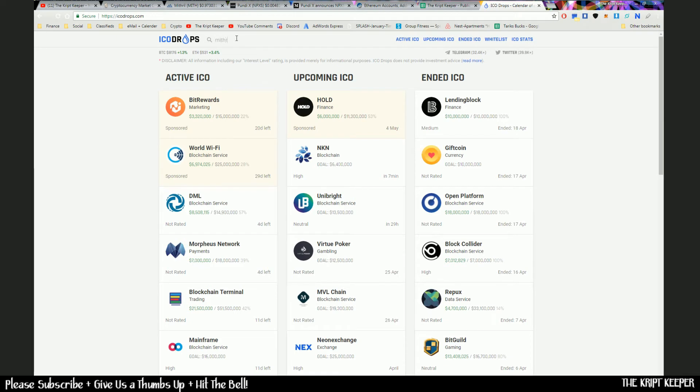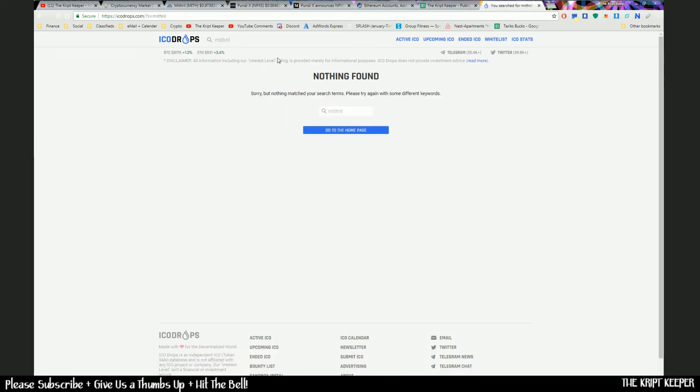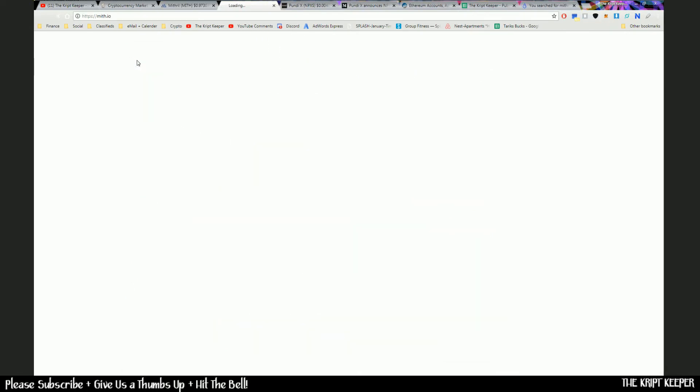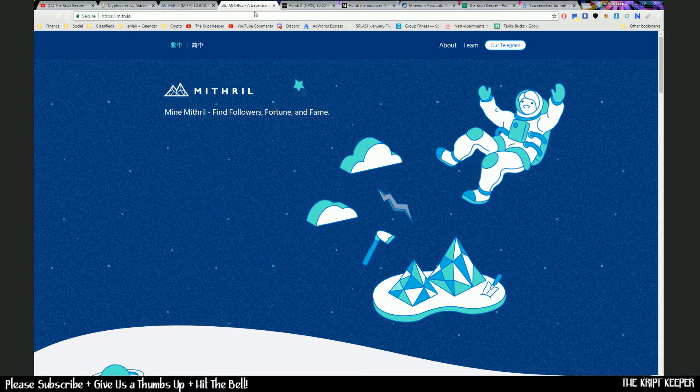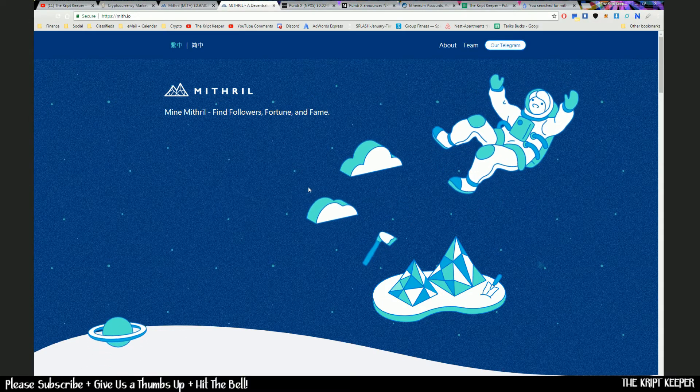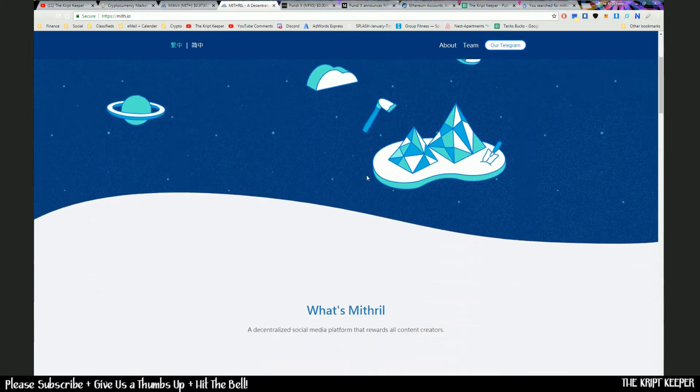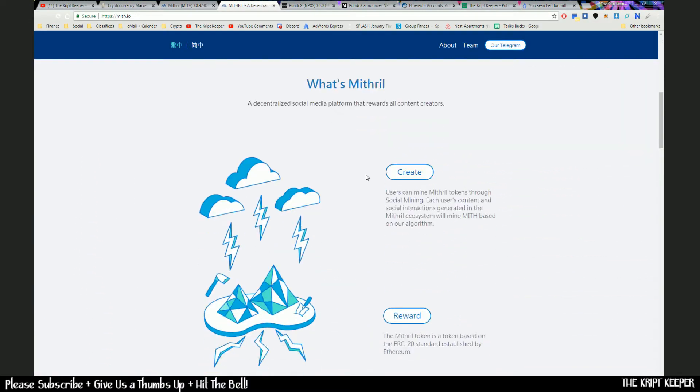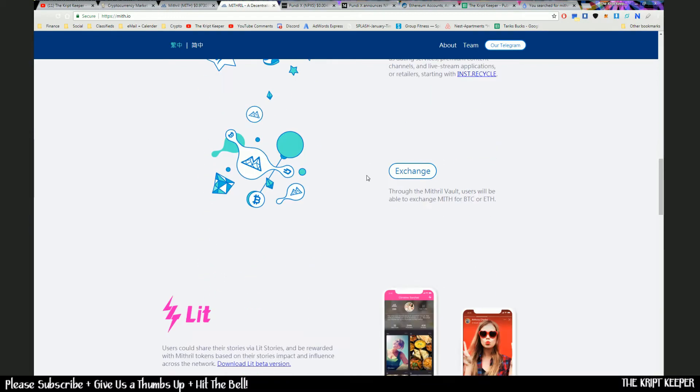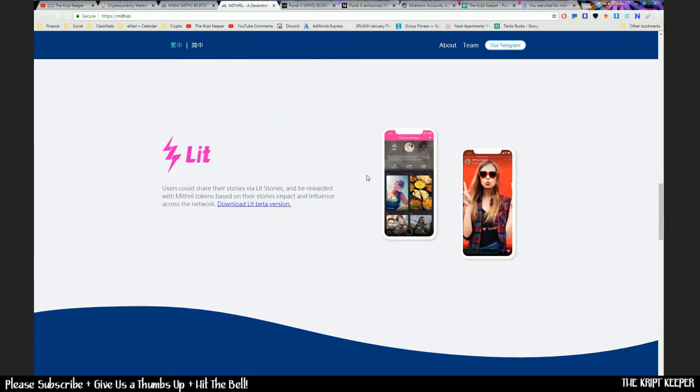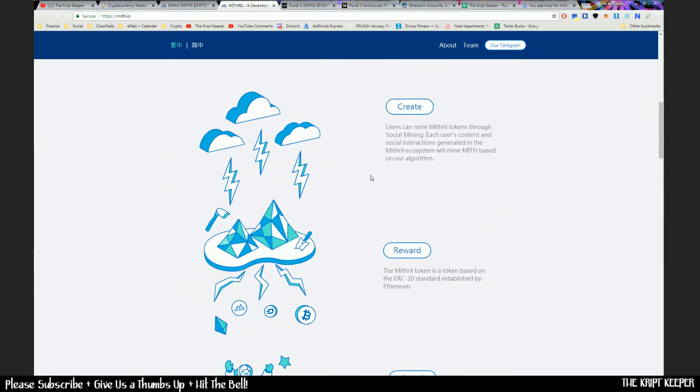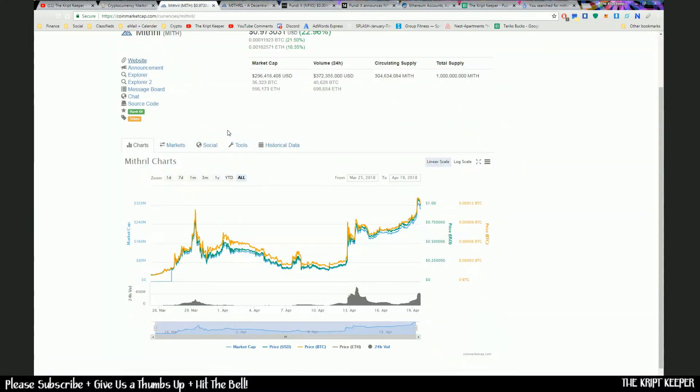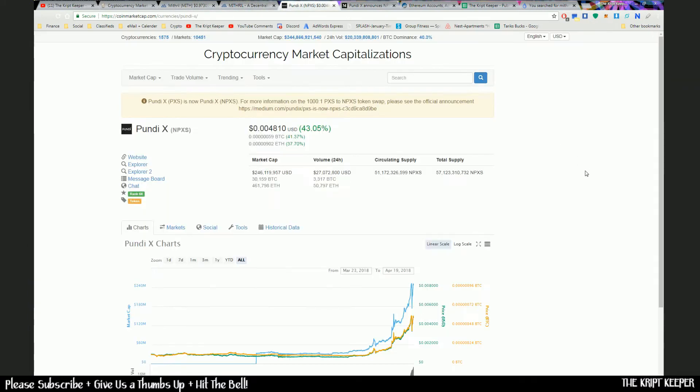Mithril. I did do a little bit of research on it and saw that it is a decentralized social media platform. And so clearly with everything that's been happening with Facebook, we know that decentralized social media is going to be pretty huge in the future. And that is why I believe that it has done what it has done since it hit exchanges.